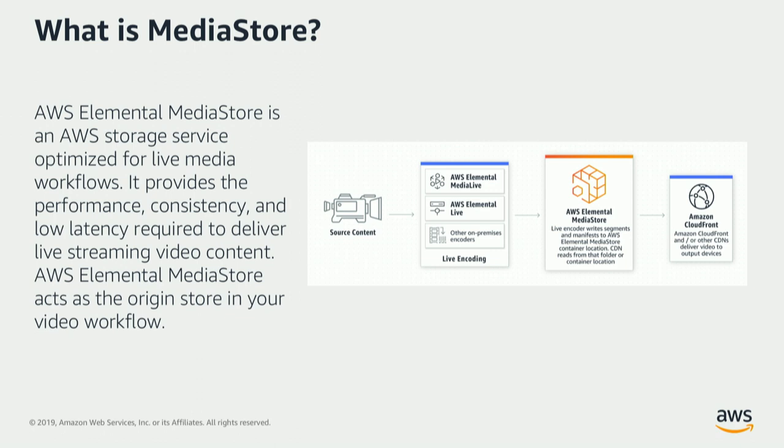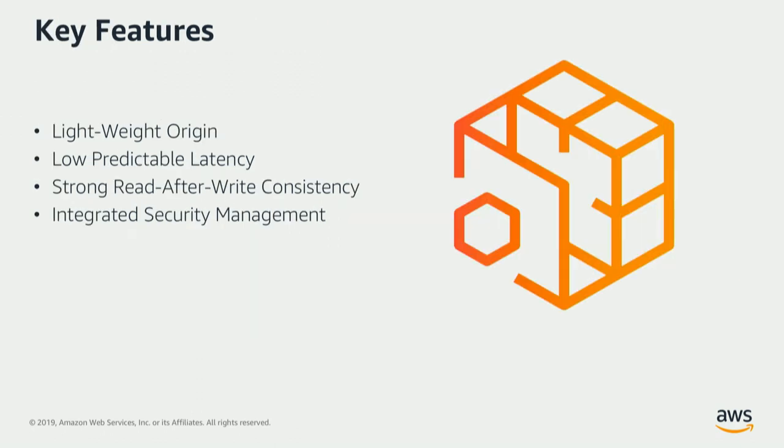It's not just a live origin, it is a live pass-through origin. Now the reason why that makes a difference is because a pass-through origin is lightweight. We don't do packet level inspection. Every single packet that enters Media Store is immediately exposed back to CDNs for it to be published to a player.